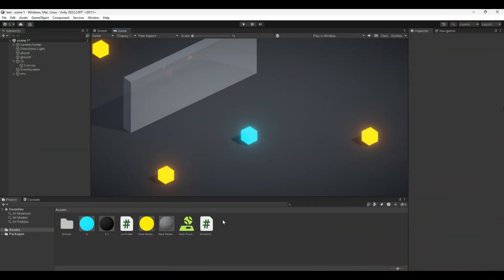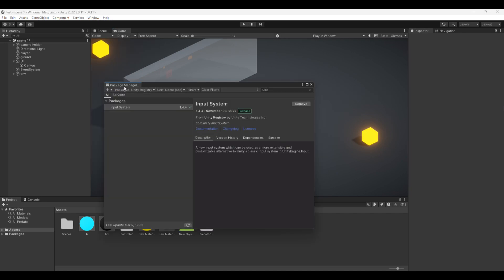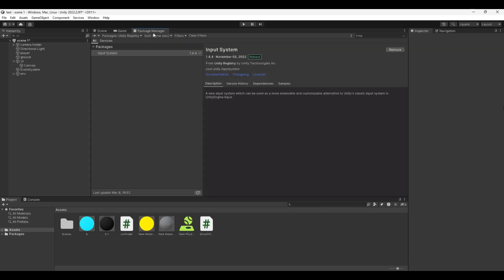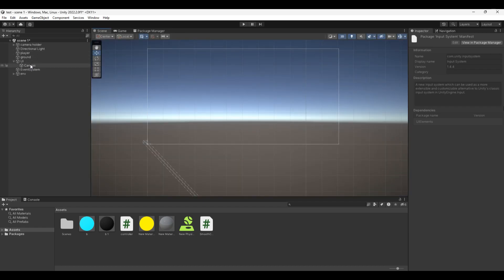You will first need to install the new input system. For that, go to Window, Package Manager, then on Unity Registry and look for the new input system. Then install it.